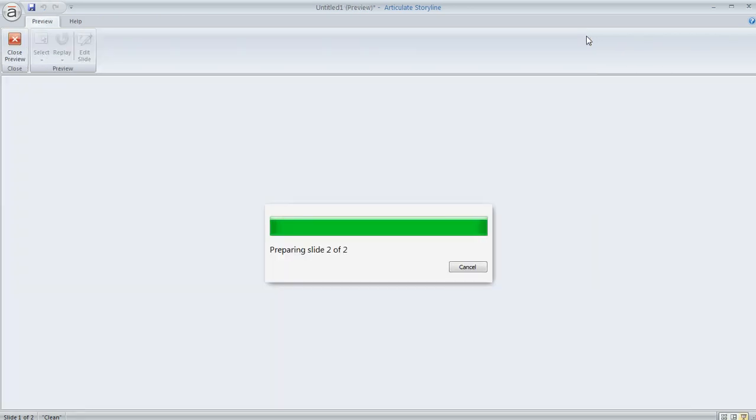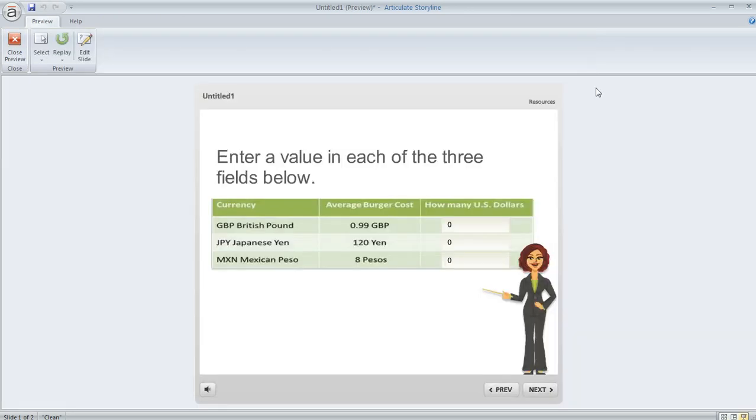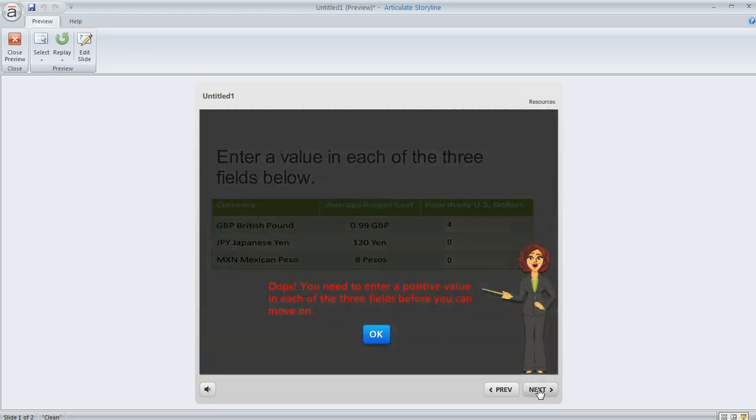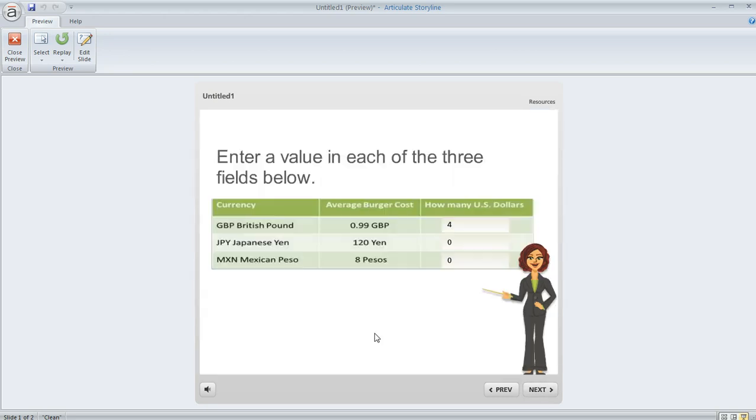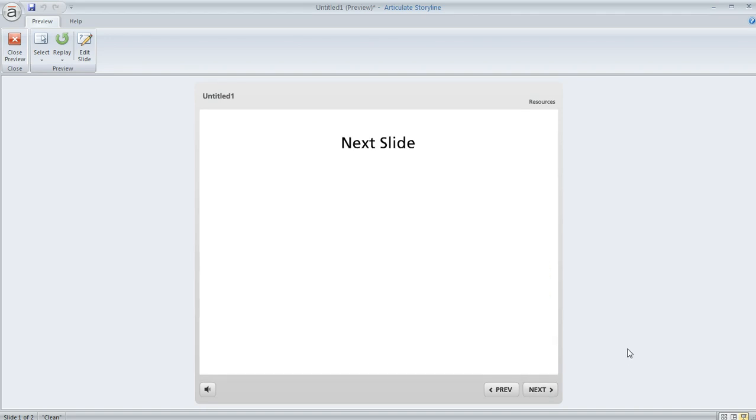So now if we preview this, what's going to happen is if I enter a value in one of these fields, but not the rest, I can click next, but I'm going to get that message saying I need to enter something in all of them. So now if I enter a value in all three and then click next, then I'm able to move on.